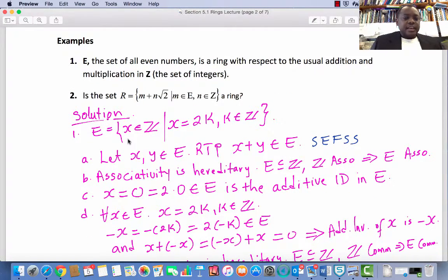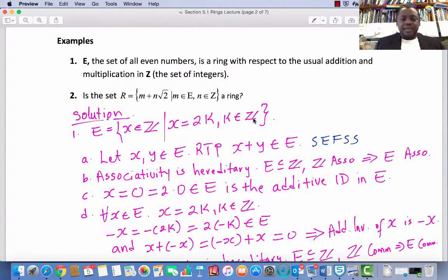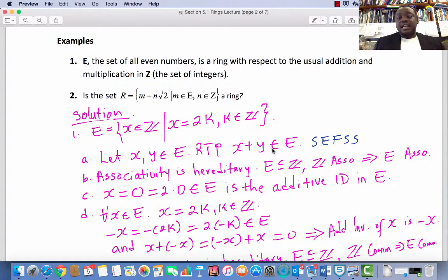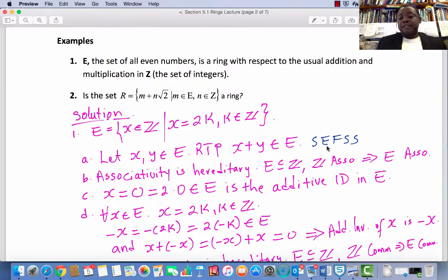Verification of Example 1. E is the set of all elements in Z such that x equals 2k, where k is an element in Z — this is how we define even numbers. We have to verify that all 8 conditions hold on E. Condition 1: Let x and y be elements in E; we need to prove x plus y is an element in E, i.e., the sum of two even numbers is an even number. The proof of that will be left as a simple exercise.